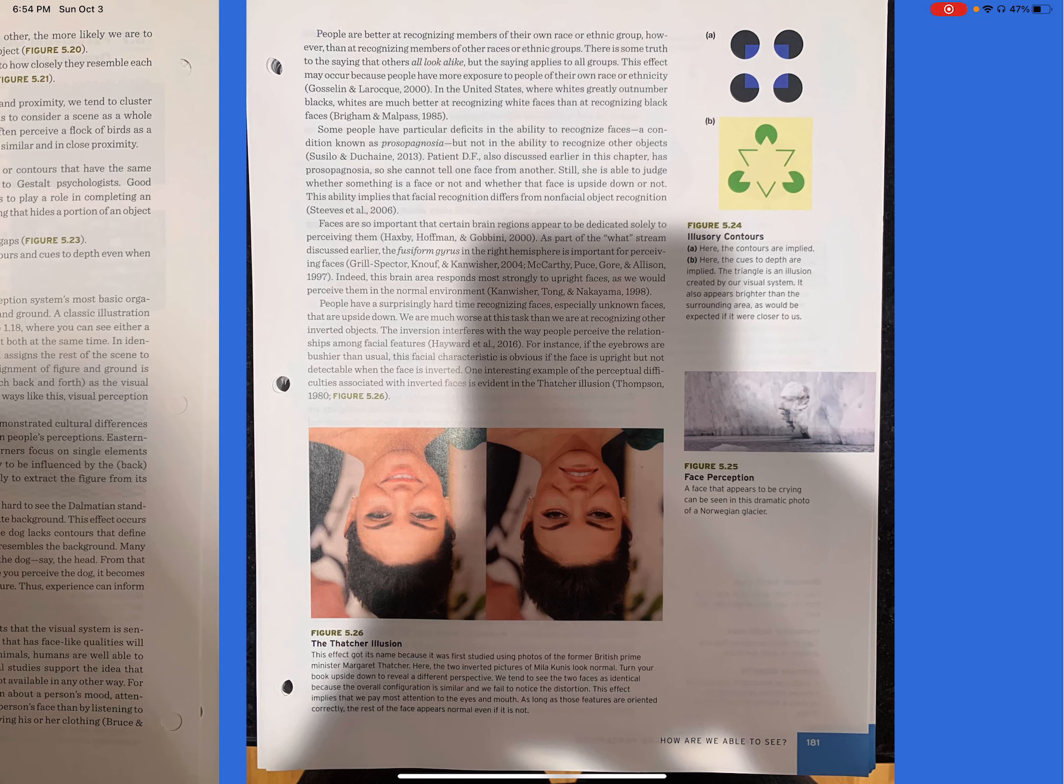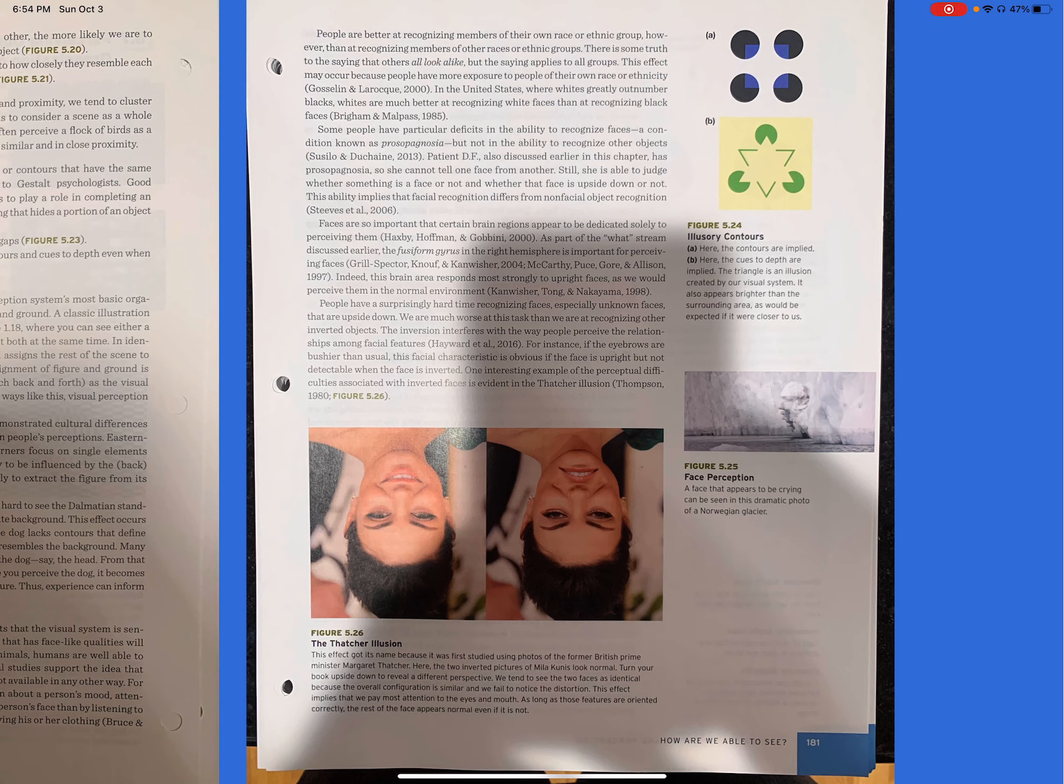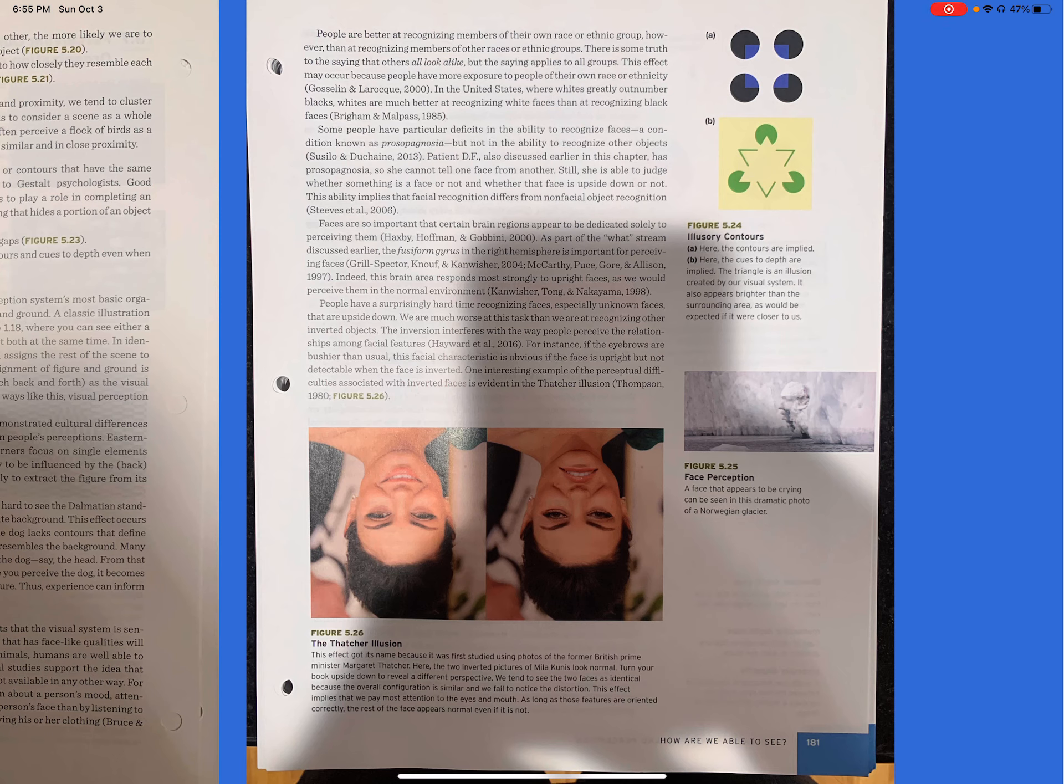Faces are so important that certain brain regions appear to be dedicated solely to perceiving them. As part of the what stream discussed earlier, the fusiform gyrus in the right hemisphere is important for perceiving faces. Indeed, this brain area responds most strongly to upright faces, as we would perceive them in the normal environment. People have a surprisingly hard time recognizing faces, especially unknown faces that are upside down. We are much worse at this task than we are at recognizing other inverted objects. The inversion interferes with the way people perceive the relationship among facial features. For instance, if the eyebrows are bushier than usual, this facial characteristic is obvious if the face is upright, but not detectable when the face is inverted. One interesting example of the perceptual difficulties associated with inverted faces is evident in the Thatcher illustration, figure 5.26.